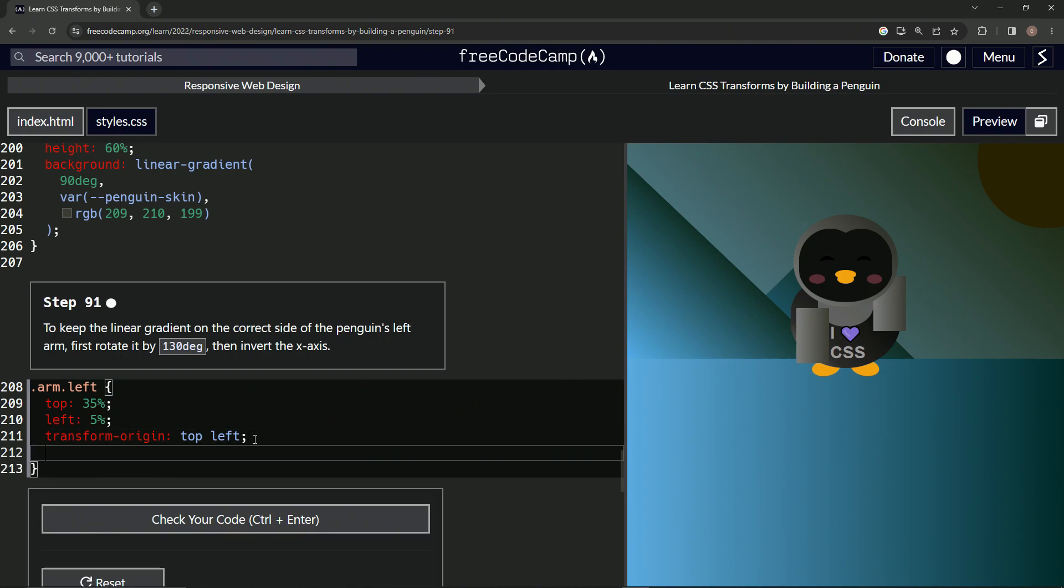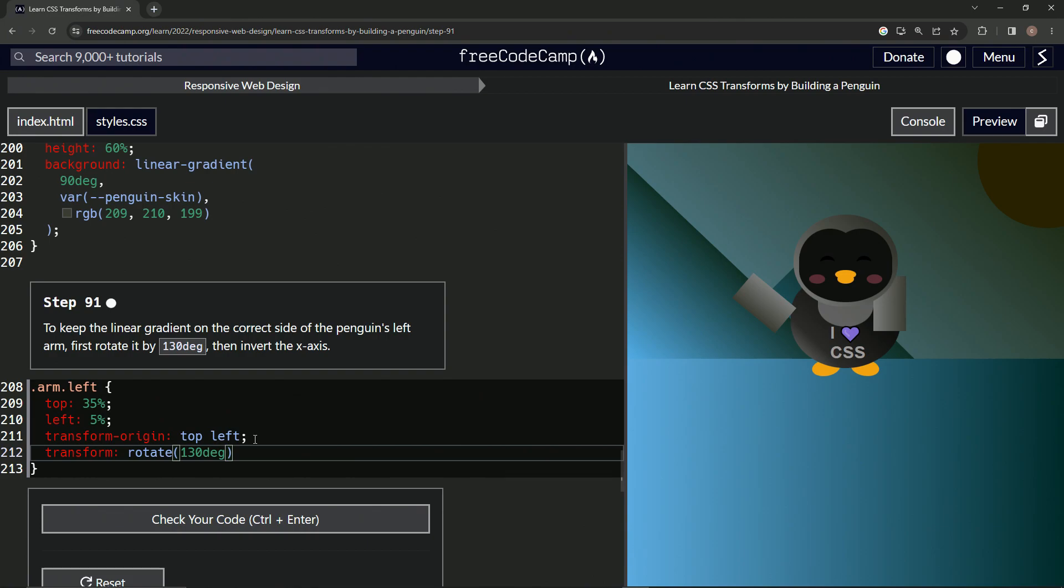Turns out we can do this. We can just say transform, we'll do rotate like this, 130deg for the rotate function, and then after that we have to do something for this x-axis inverting that we haven't done before.